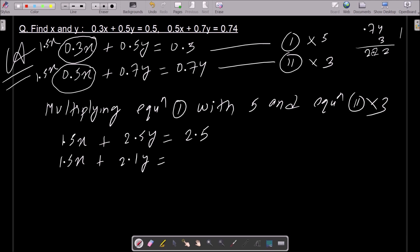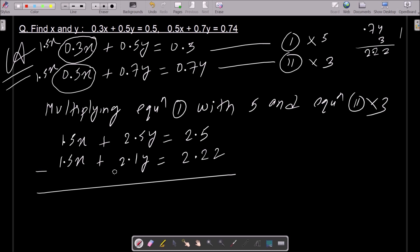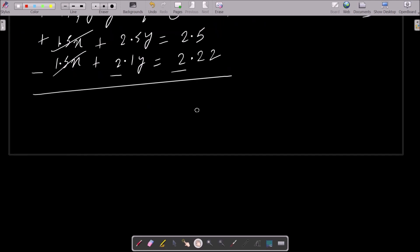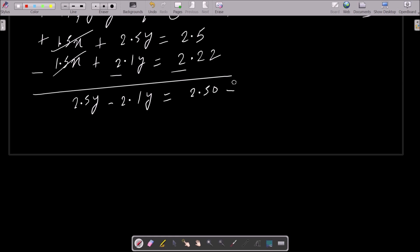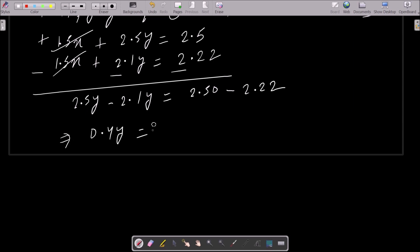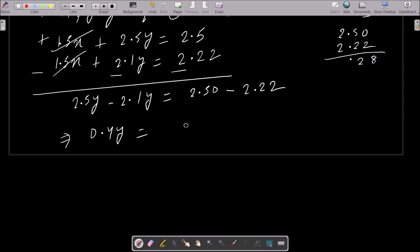Now let's do the subtraction. Minus minus minus, so this is plus and minus, so the x part cancels. Thereafter, here you get 2.5y minus 2.1y, which is 0.4y. And this is 2.50 minus 2.22, so that becomes 0.28.